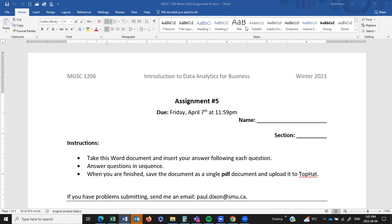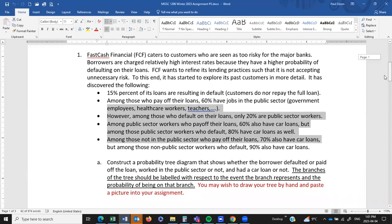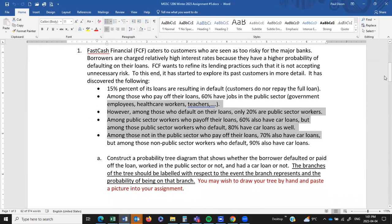This assignment shouldn't take too long. There are only two questions and no Excel. The first one is a probability tree. The second one is a confusion matrix where you'll evaluate the various performance measures of a classification tool.